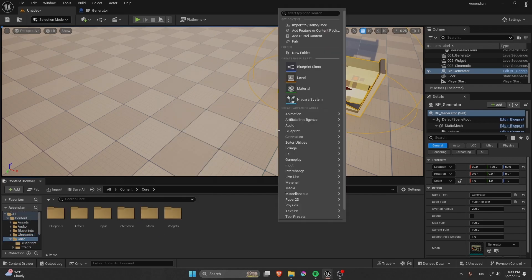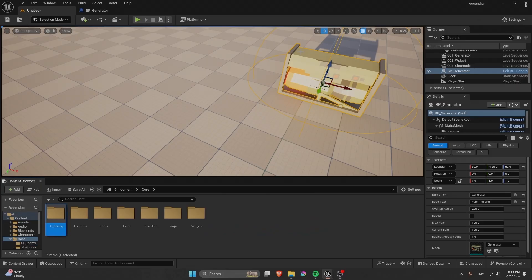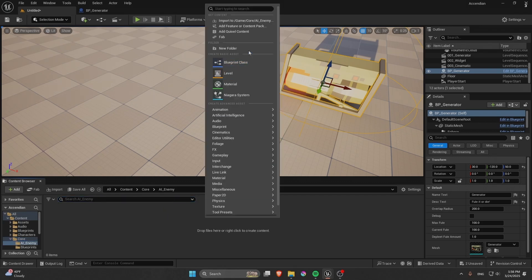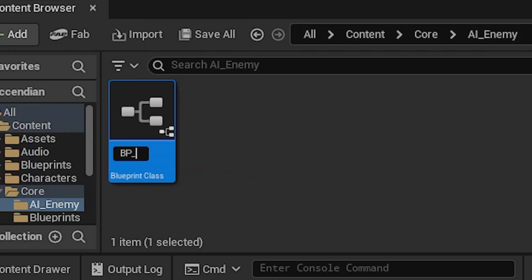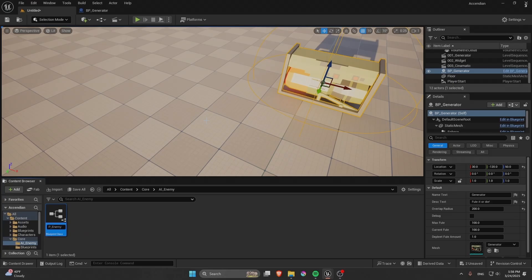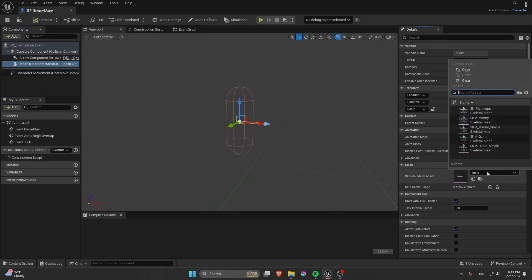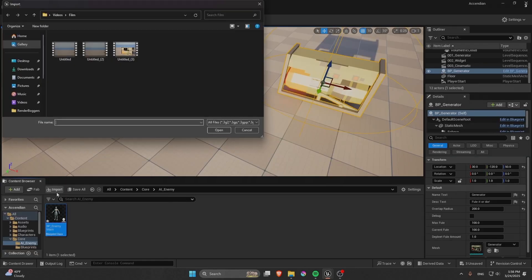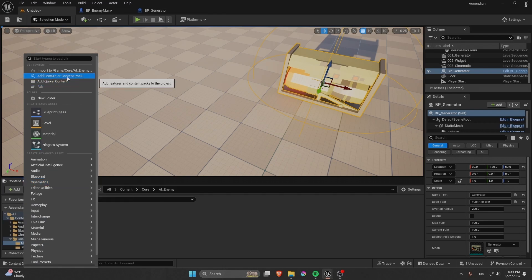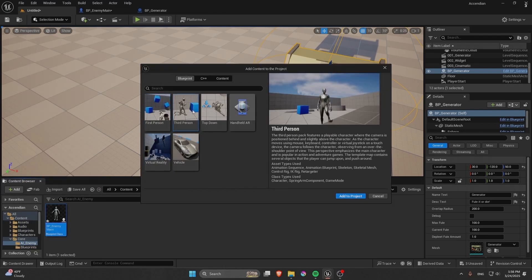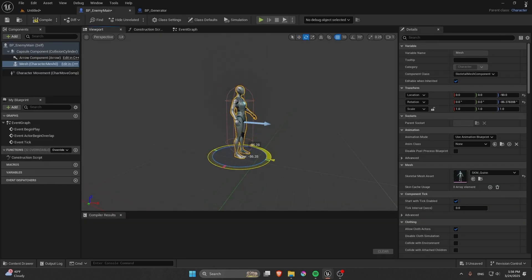Go to the core and create a folder called AI Enemy — this is one step closer to getting into AI. We're gonna create a basic character called BP Enemy Main. Double click on it and choose a character. If you don't have it, go to Add Features or Content Pack and add the Third Person pack to get the third-person characters.